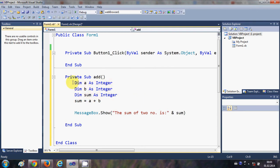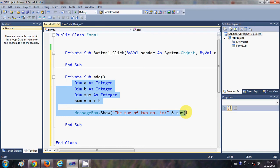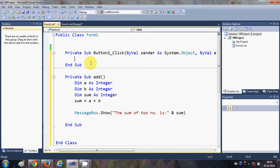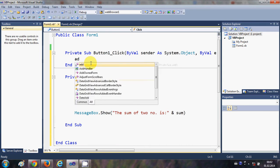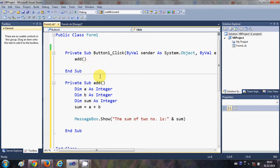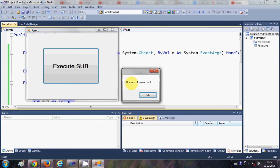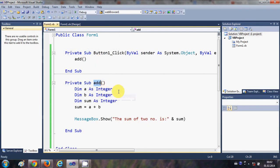Now I want this piece of code to execute when I click the button. I need to call this sub from the button click event. I go back to the button, double-click it, and simply call 'add'. The name 'add' matches the sub name. When I run the program and click the button, it says 'sum of two numbers is zero' because we haven't initialized our integers.